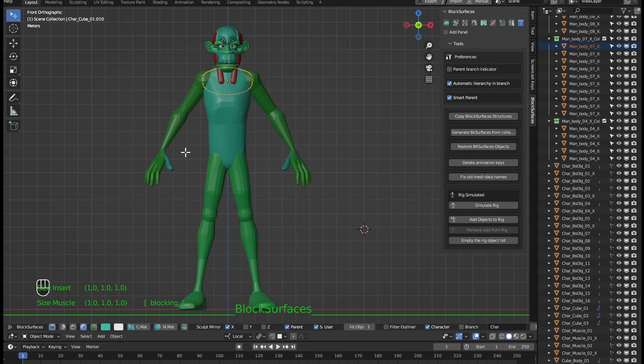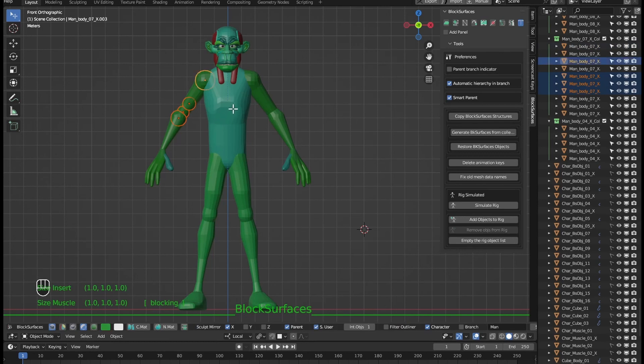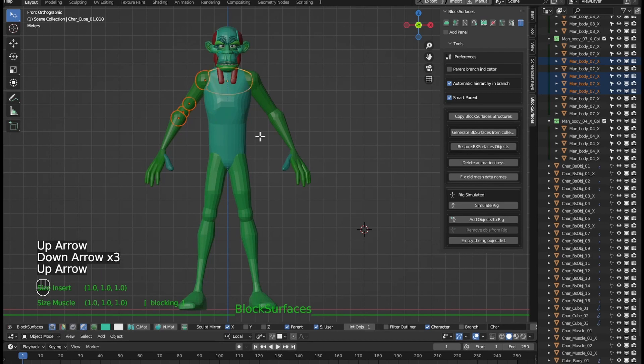Now we can select any and just worry about which object should be the parent and leave it as active. The selected branches will look for their parent object to parent it to the active one.